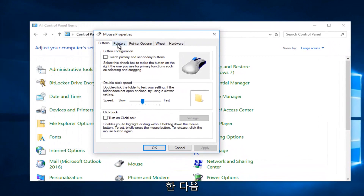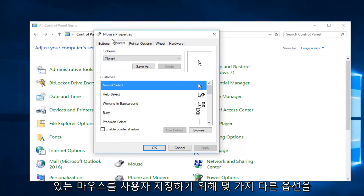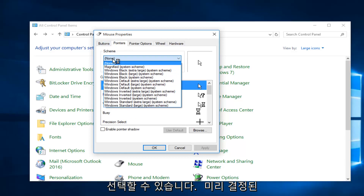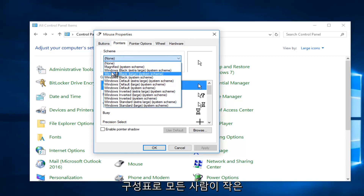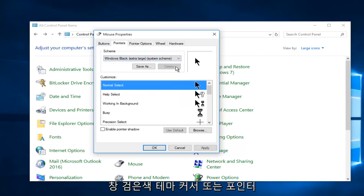We click on the Pointers tab on this new window that appears. We can select a few different options if we wanted to customize our mouse. We could actually choose from predetermined schemes.